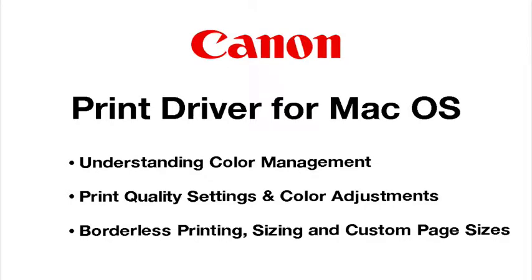In this video, we want to take a look at the print driver options for the Macintosh operating system. We're going to look at some of the color management settings, the print quality settings, and color adjustments, as well as borderless printing, sizing, and custom page sizes.